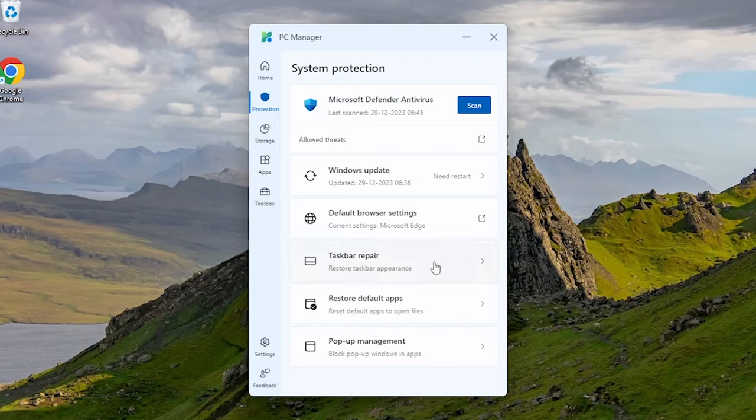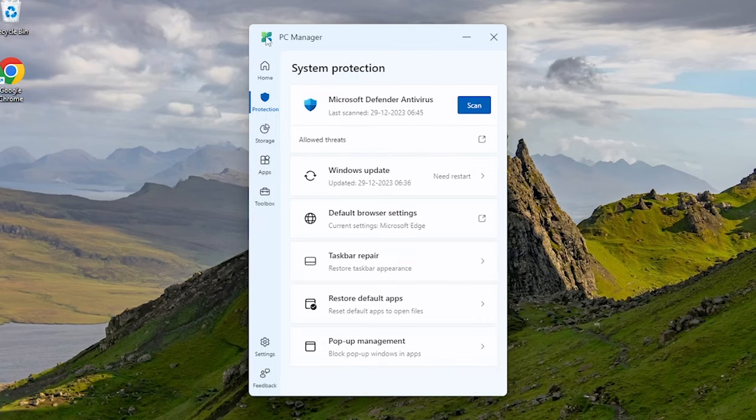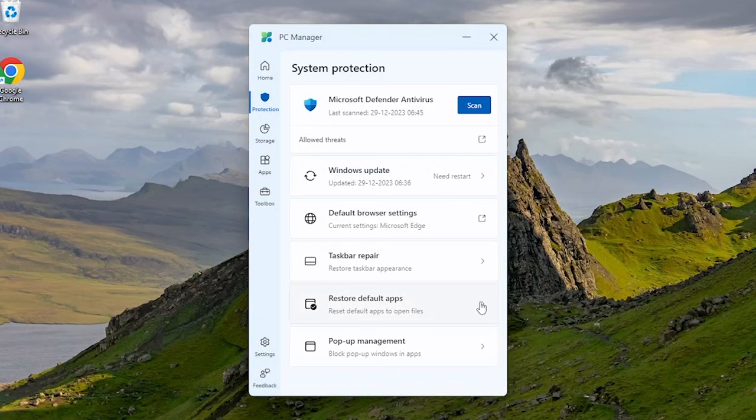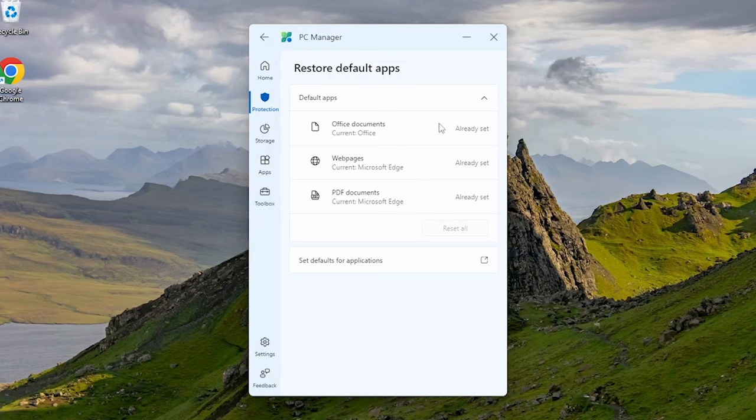We can also repair taskbar and enable widgets from here. We can restore or change the default apps of Office documents, how web pages will open, and where to open PDF documents by default.